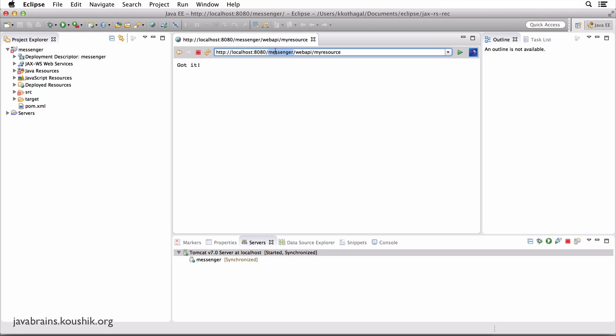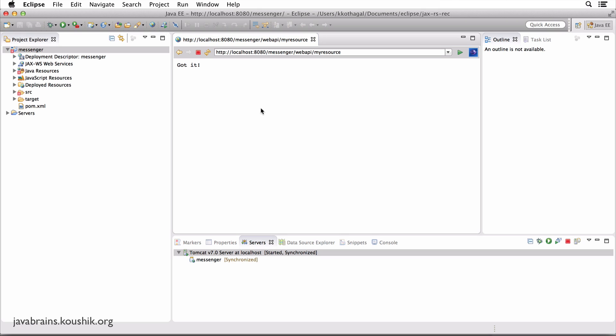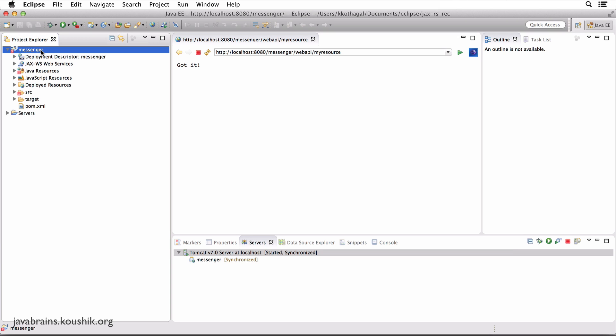Now messenger here is the application context. You see here, this project is called messenger. So when you deploy this project on Tomcat, it'll be accessible in the Tomcat URL localhost 8080 slash the application context, which is messenger. So this is the URL to access this application. This is no different from any web application - this is how you normally access it.